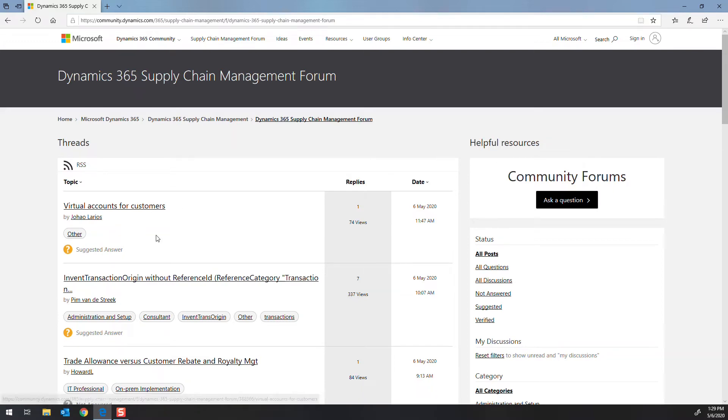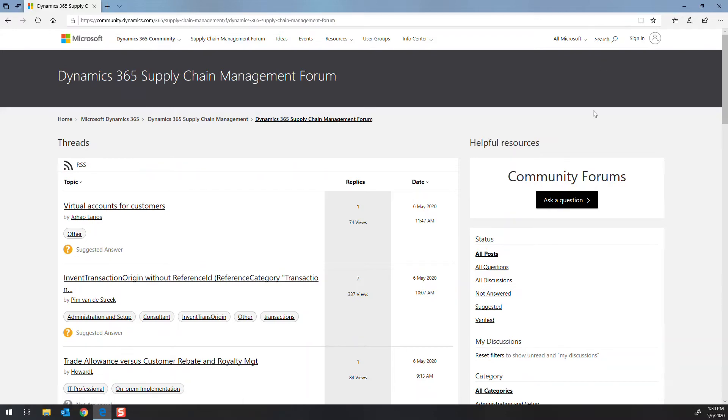Now, what I would recommend you do before you post a topic to the forum, do a search. Because a lot of times things that you've run into, somebody else has already run into, and there's already an answer out there. Do a quick search and see if you can find it. If you can't find it, go ahead and ask a question.